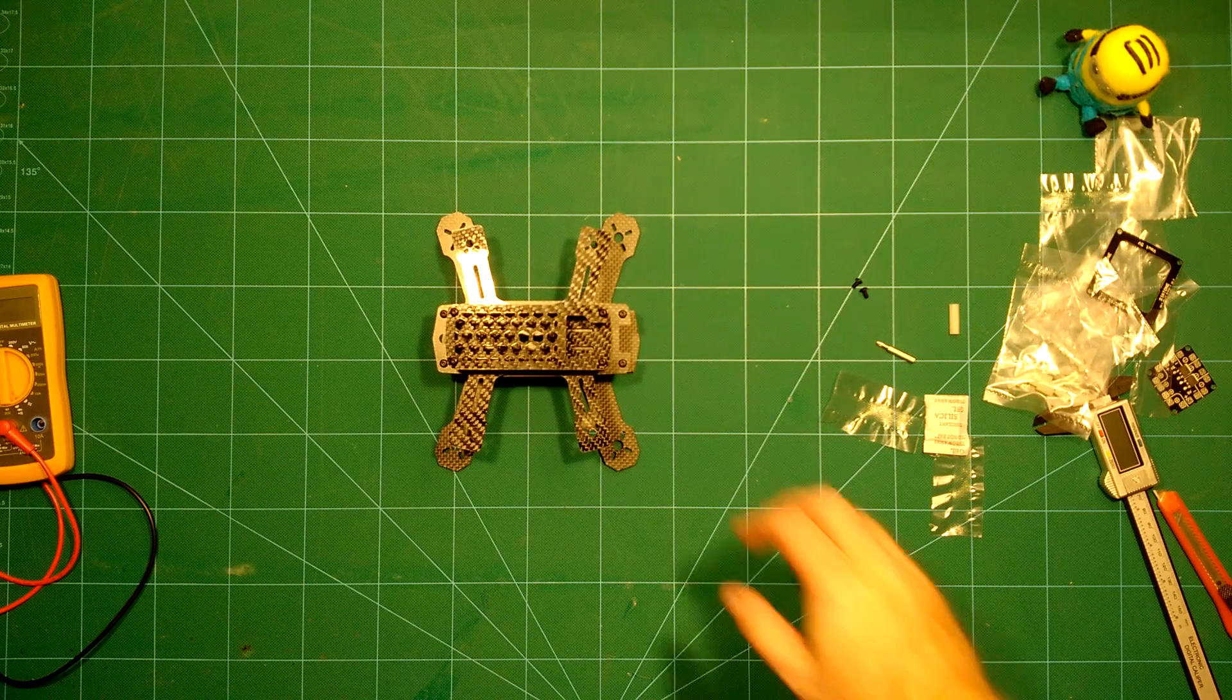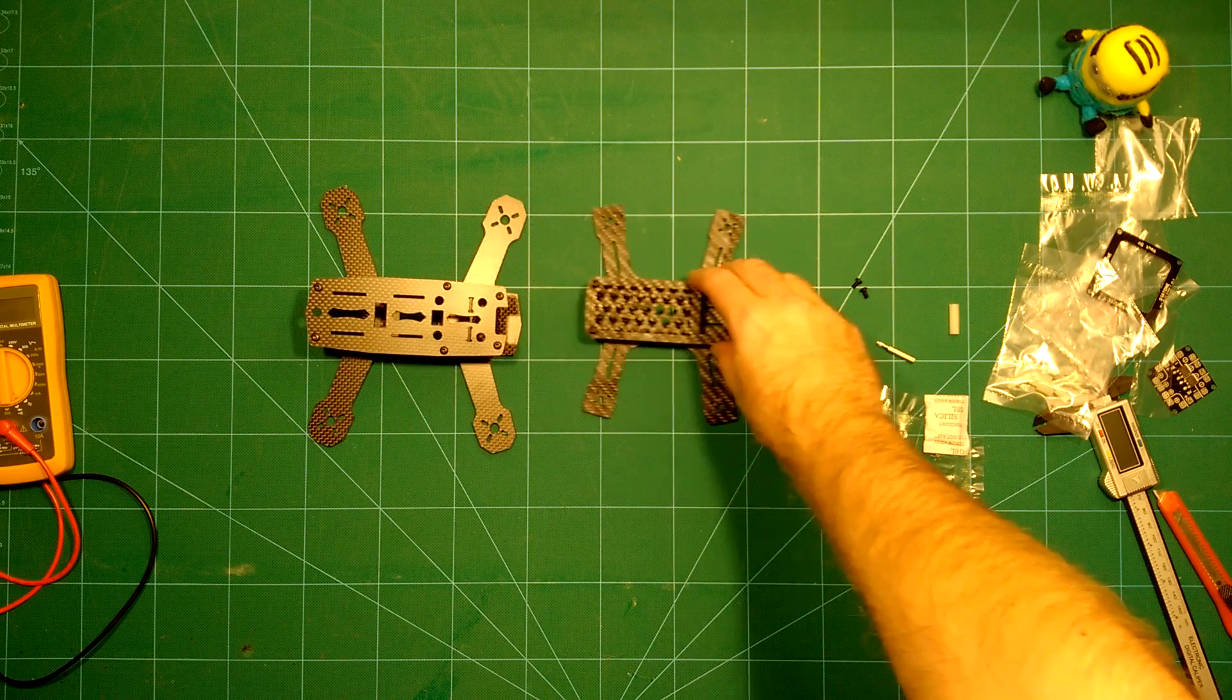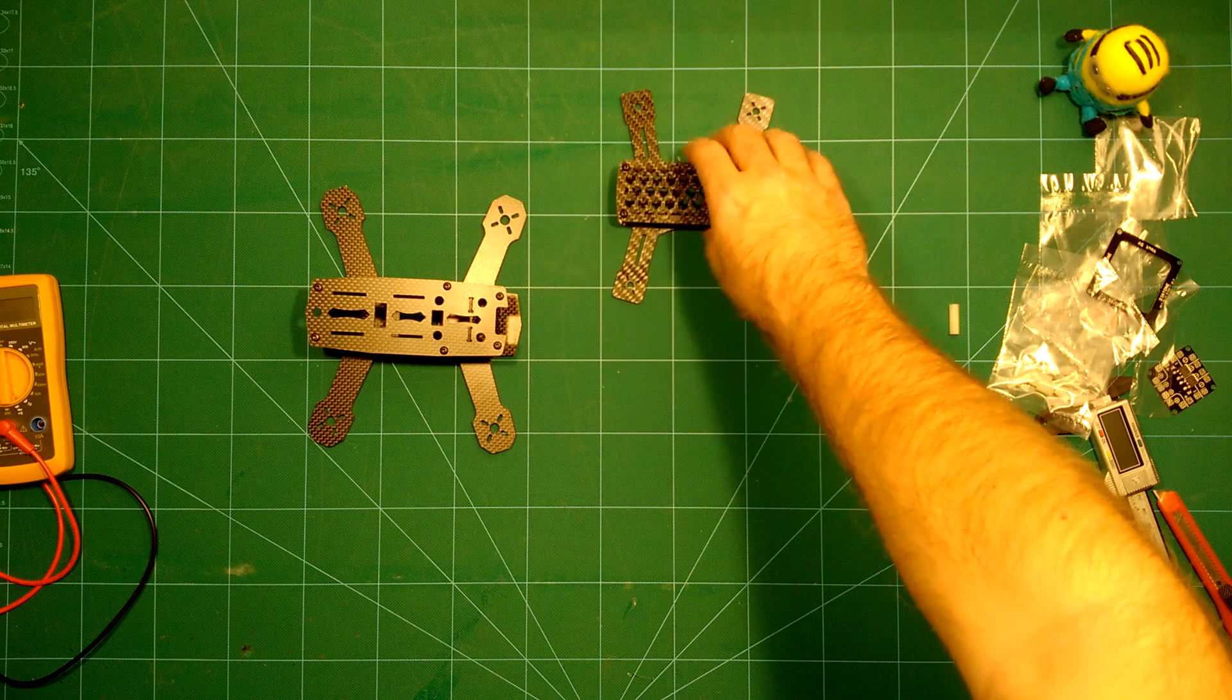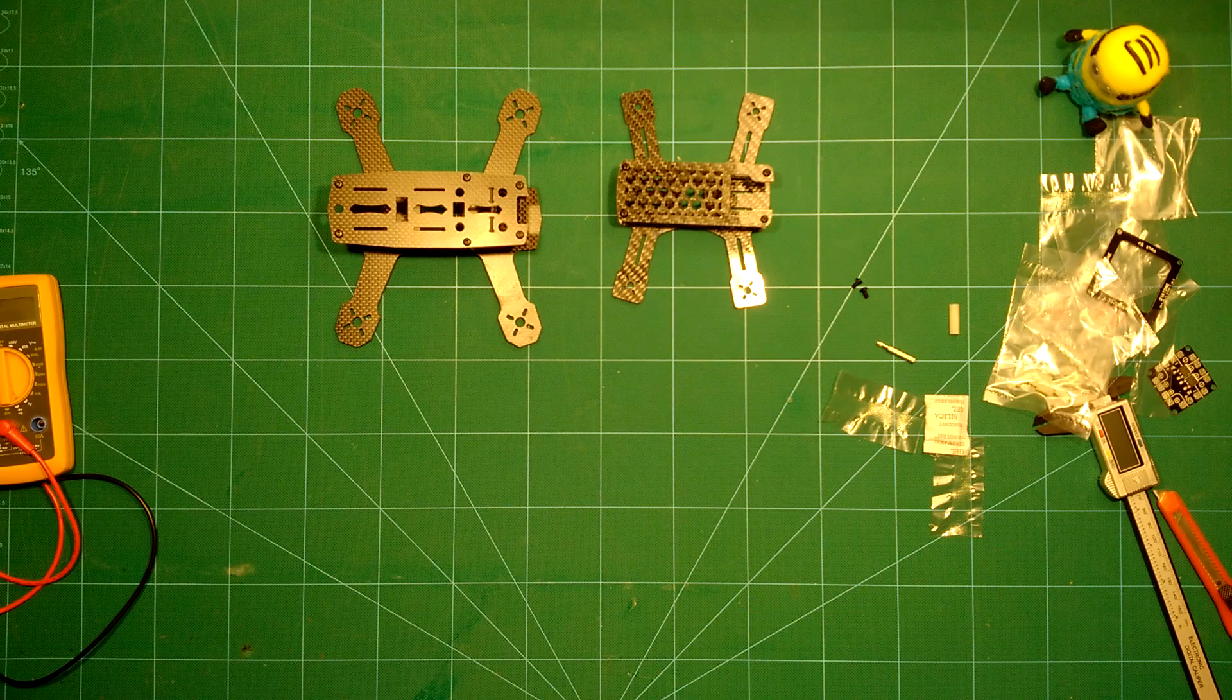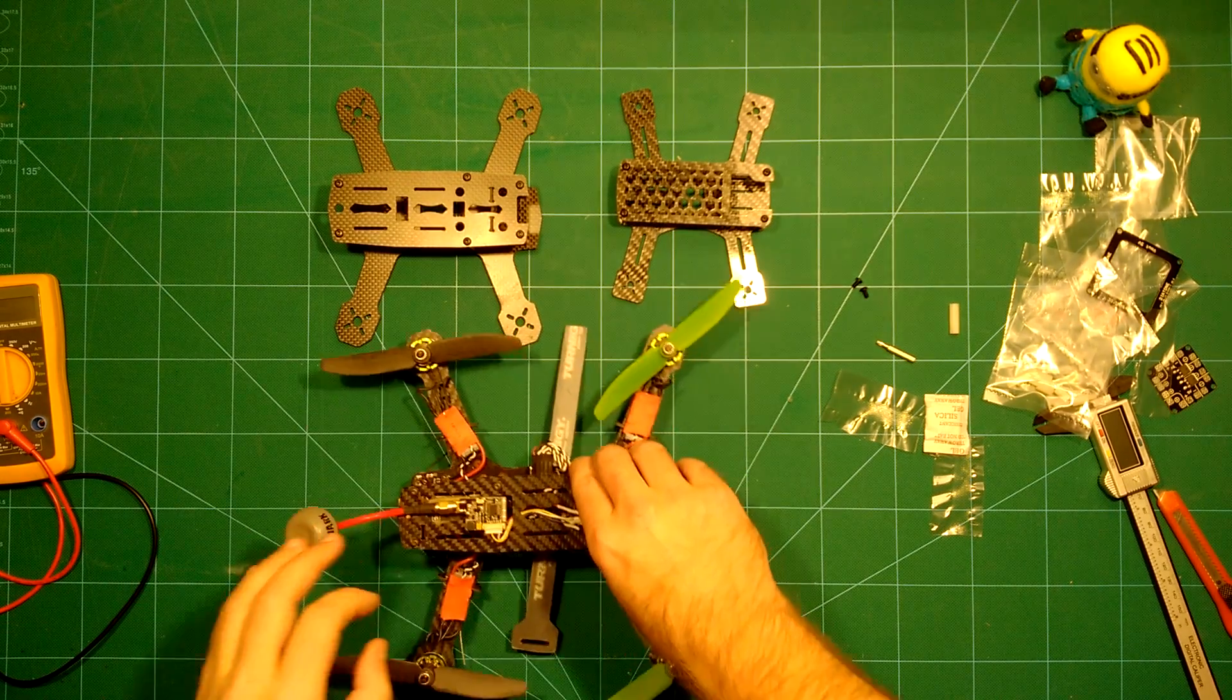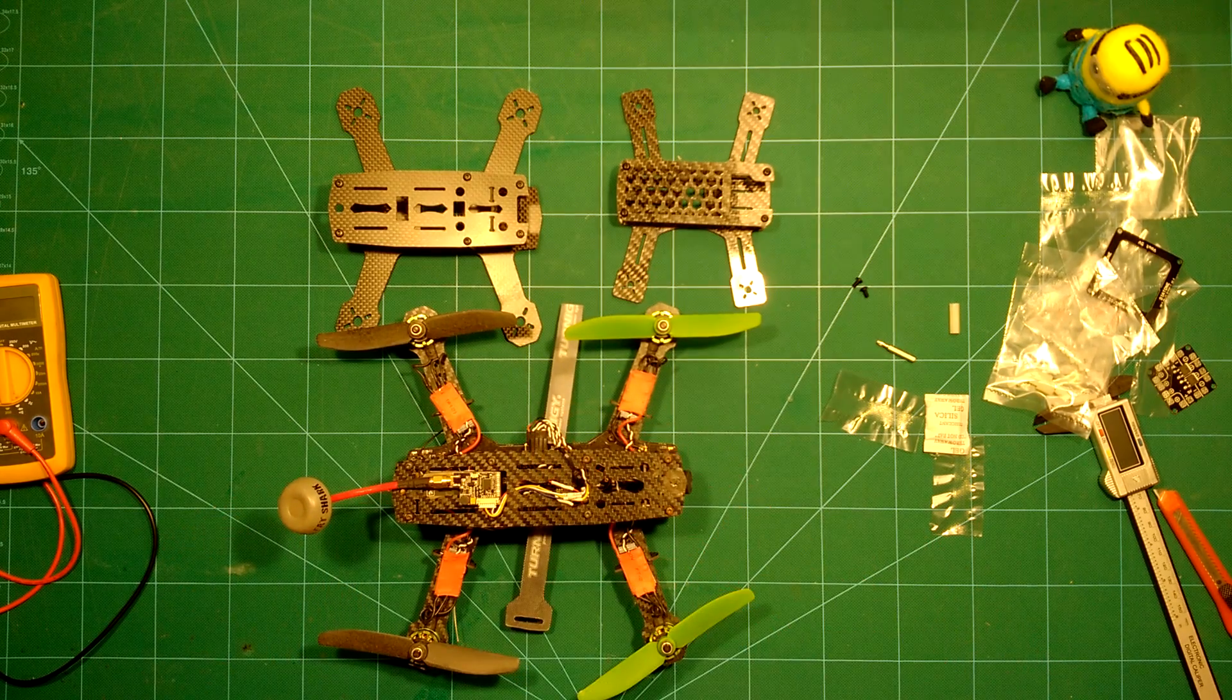This is really nice. You can really nicely see the difference here of those two. And of course let's also take a look at the big brother of them, which is the ZMR 250, which we also have here completely built up.